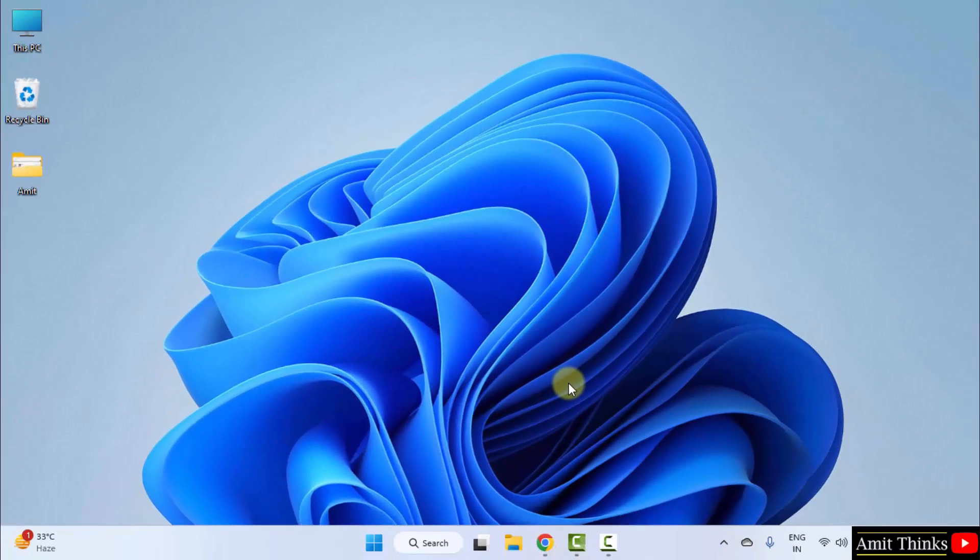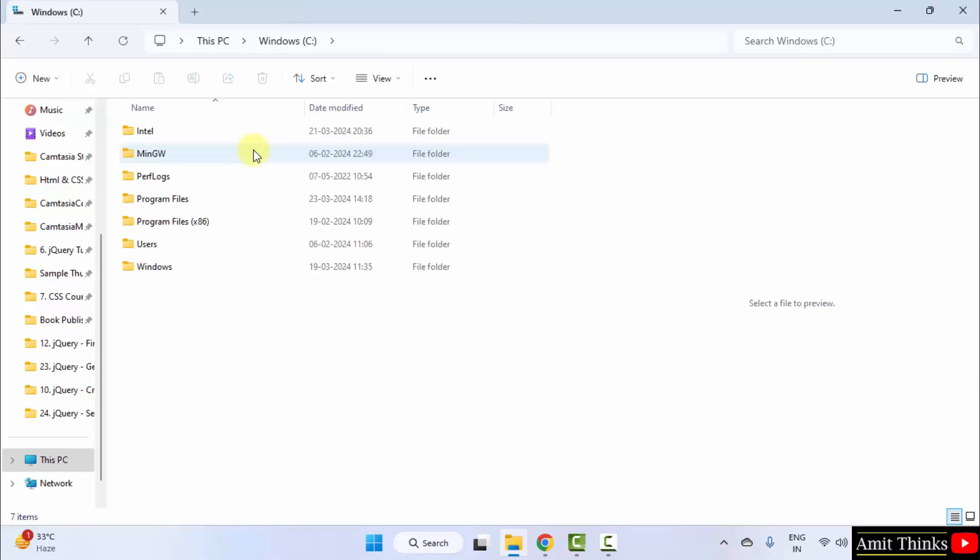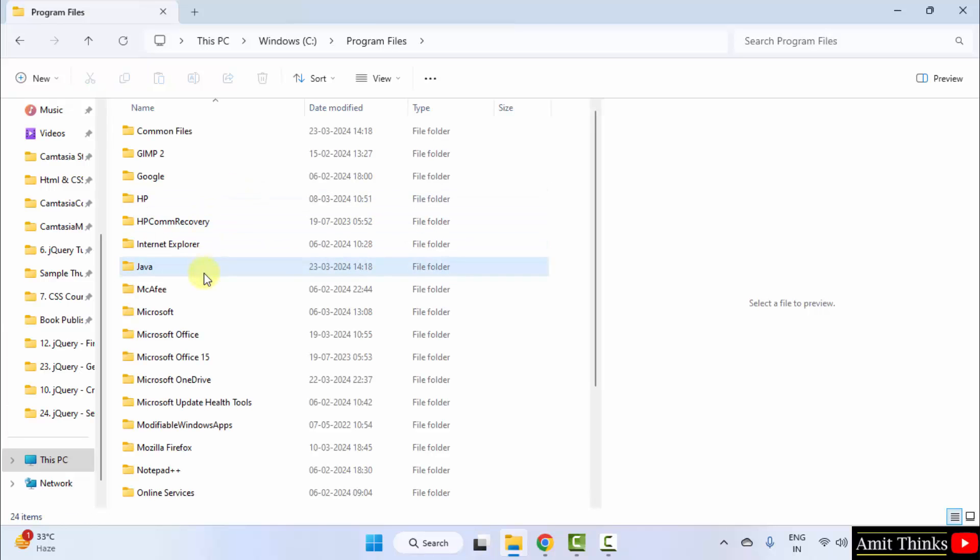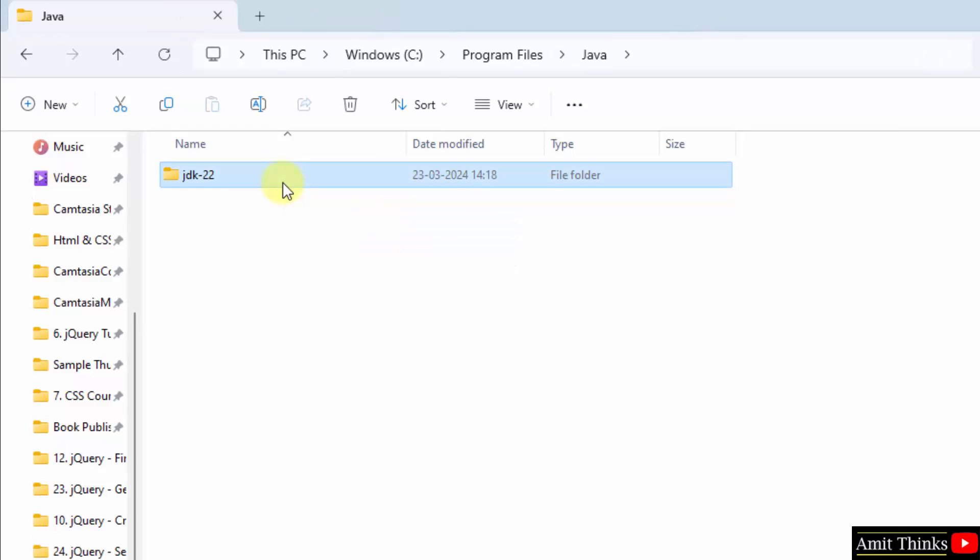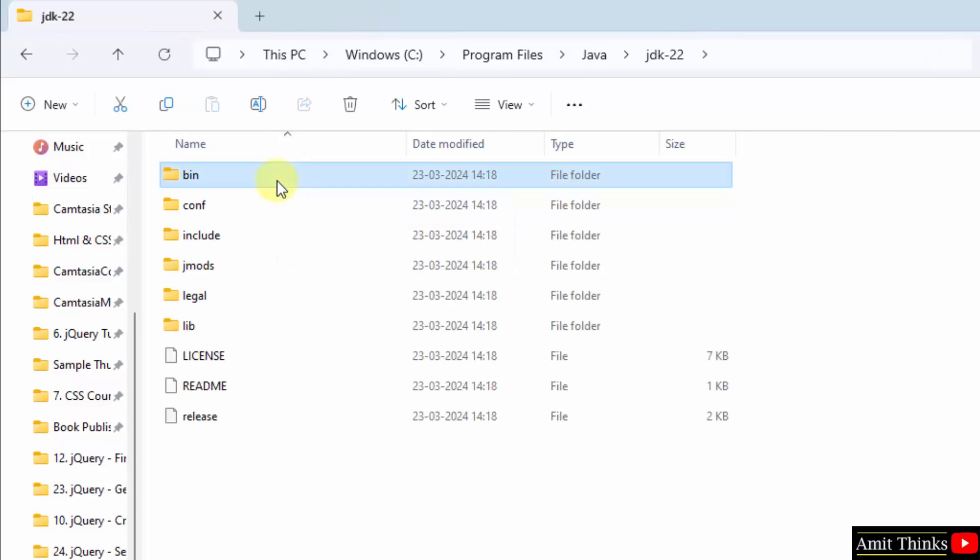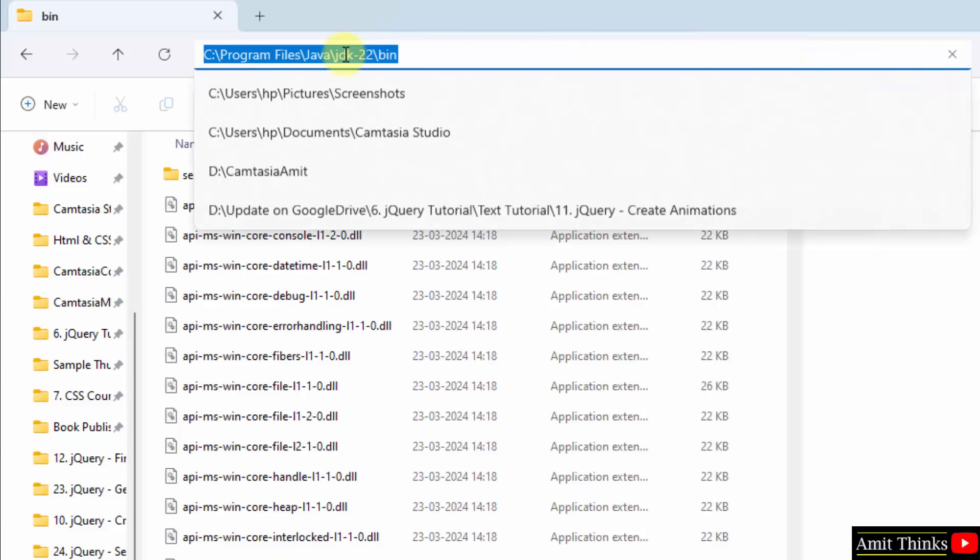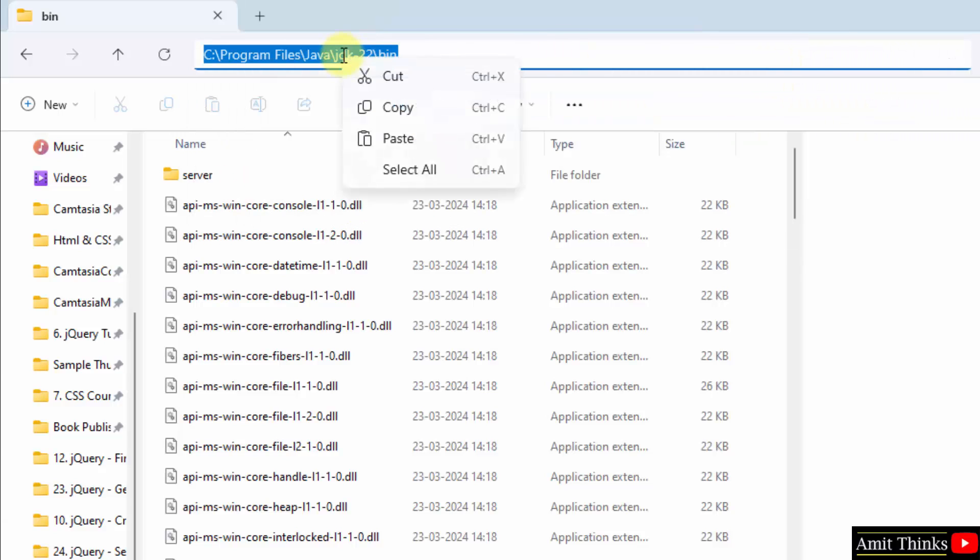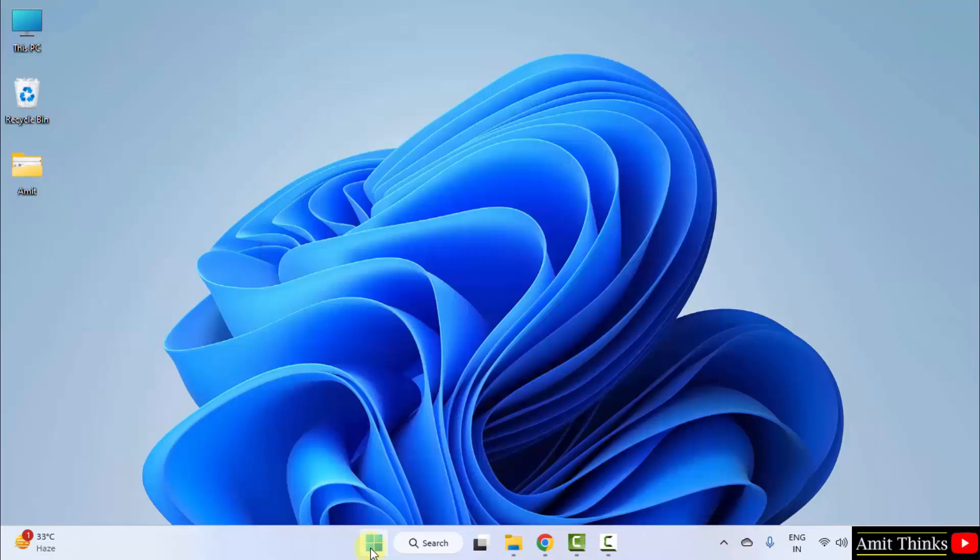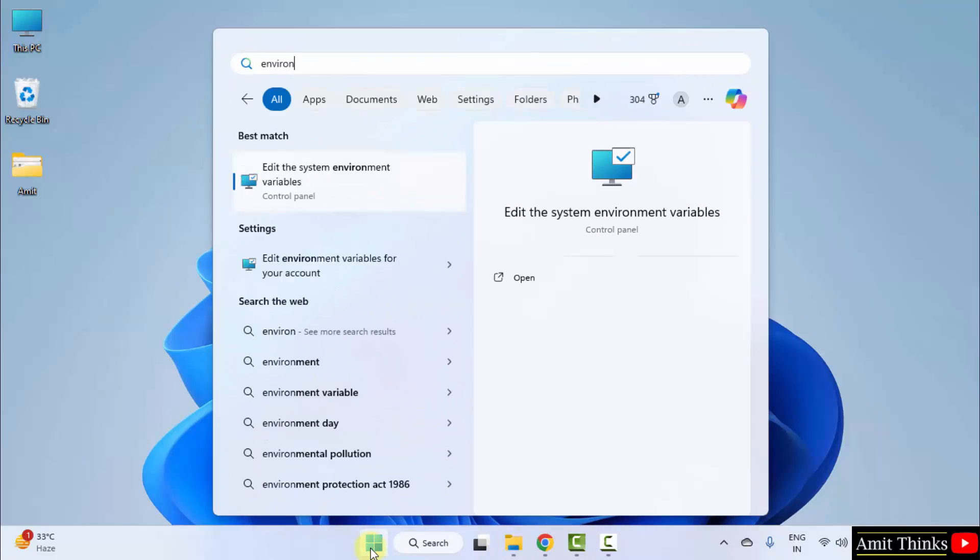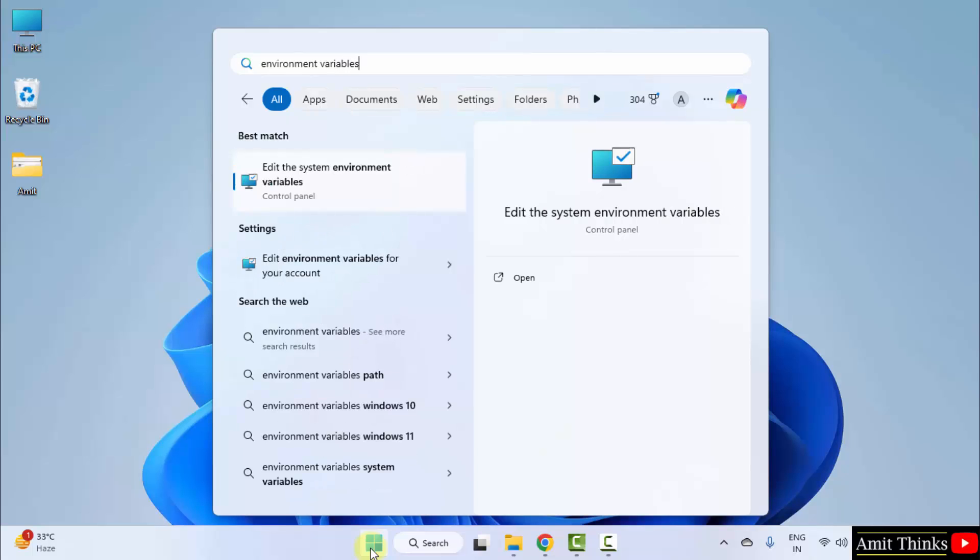Now, let us set the path. Go to the path wherein we installed Java. It was C drive, Program files, Java. Open. Click on bin. Right click. Copy this path. Now, go to start. Type environment variables.